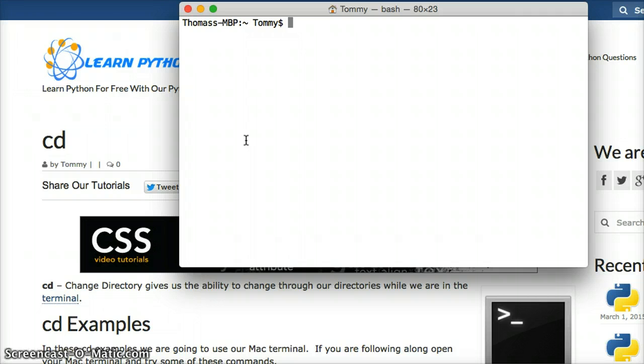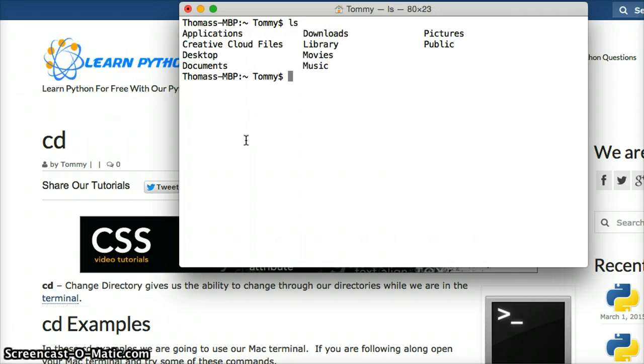First off, let's see what's in our directory. We use ls to do that, so we hit ls, and we got a bunch of directories here.